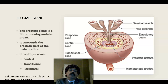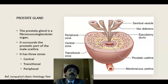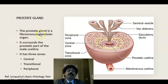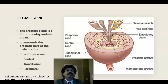Today I will discuss the histology of the prostate gland. The prostate gland is the largest accessory sex gland. It is located below the neck of the bladder, and the prostatic part of the urethra passes through the prostate gland. The prostatic part of the urethra also receives the ejaculatory duct, which is formed by the union of the seminal vesicle and the vas deferens.